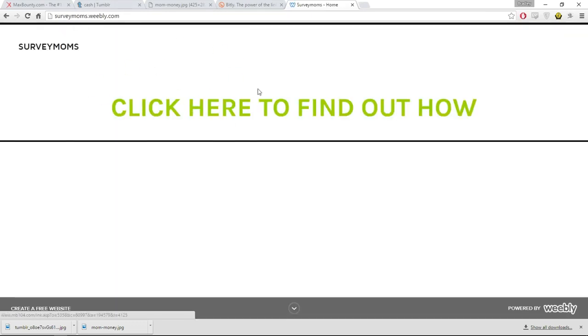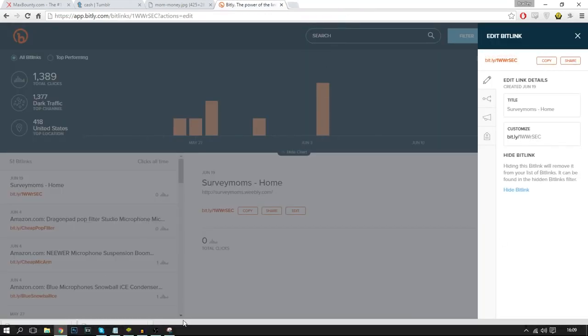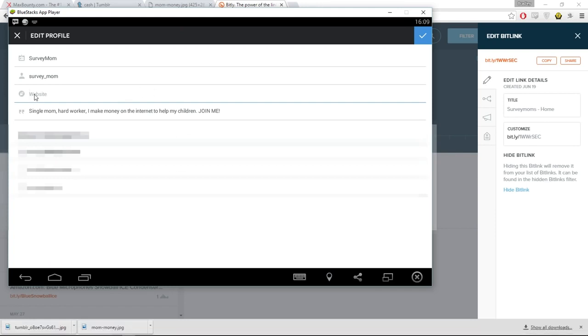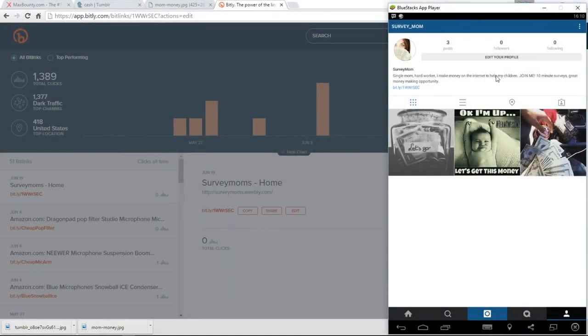Once someone clicks on the Bitly link, it's going to take them to our website, and then they'll be able to click 'Find out now.' Copy the Bitly link, go back to Instagram, paste the Bitly link into the website field, and click the tick. Here is the profile: 'Single mom, hard worker, I make money on the internet to help my children — join me. 10-minute surveys, great money-making opportunity' and then the link.